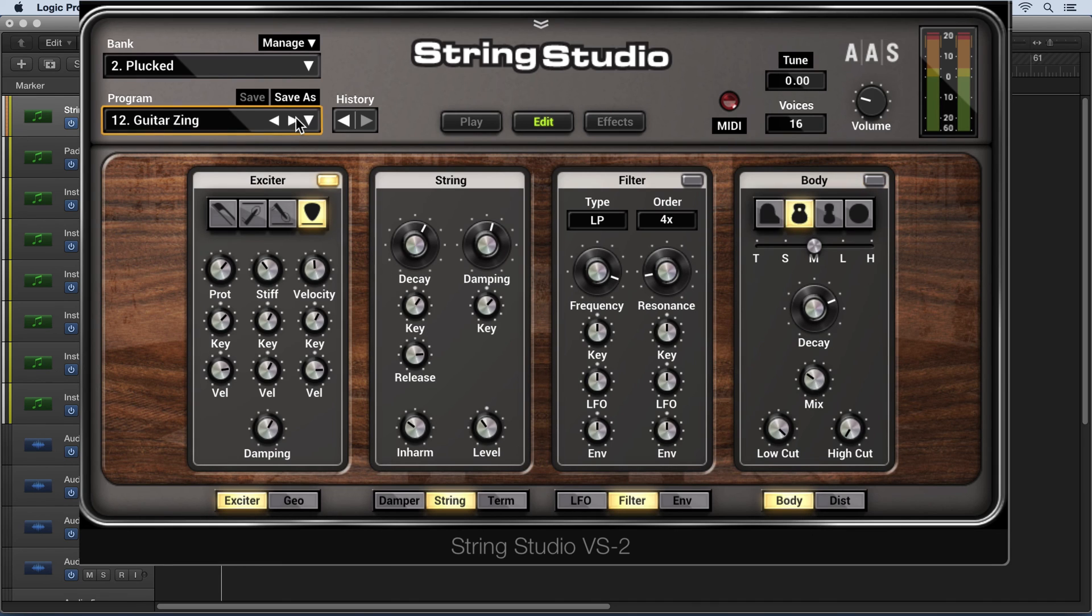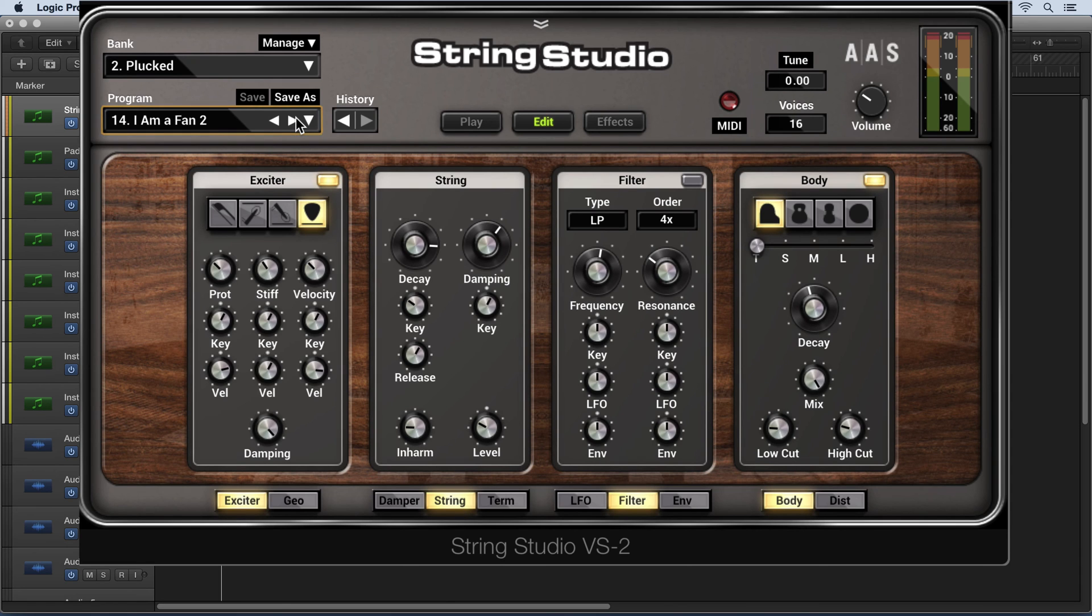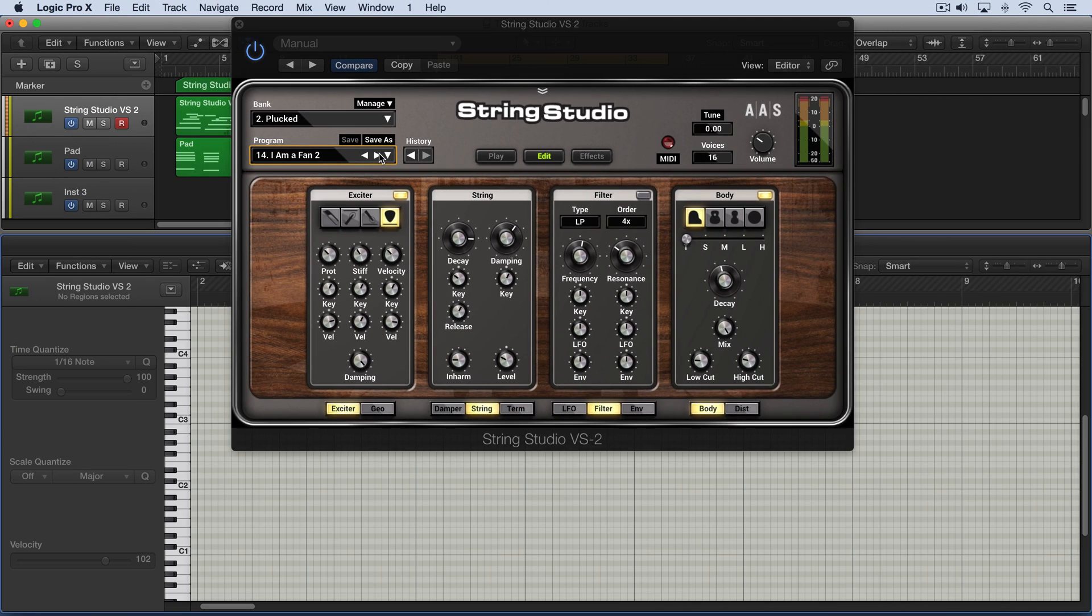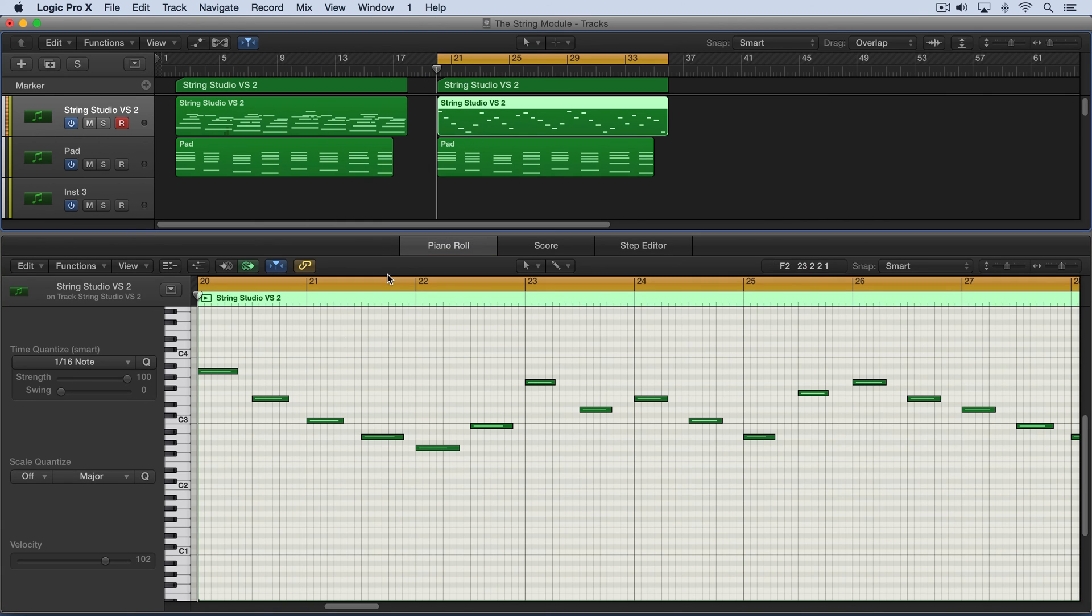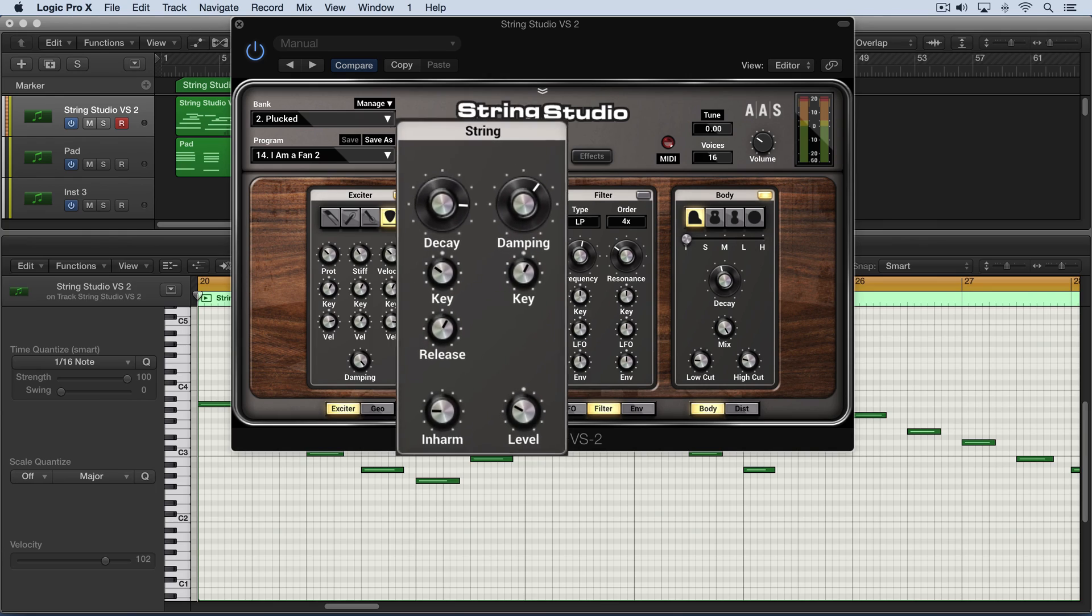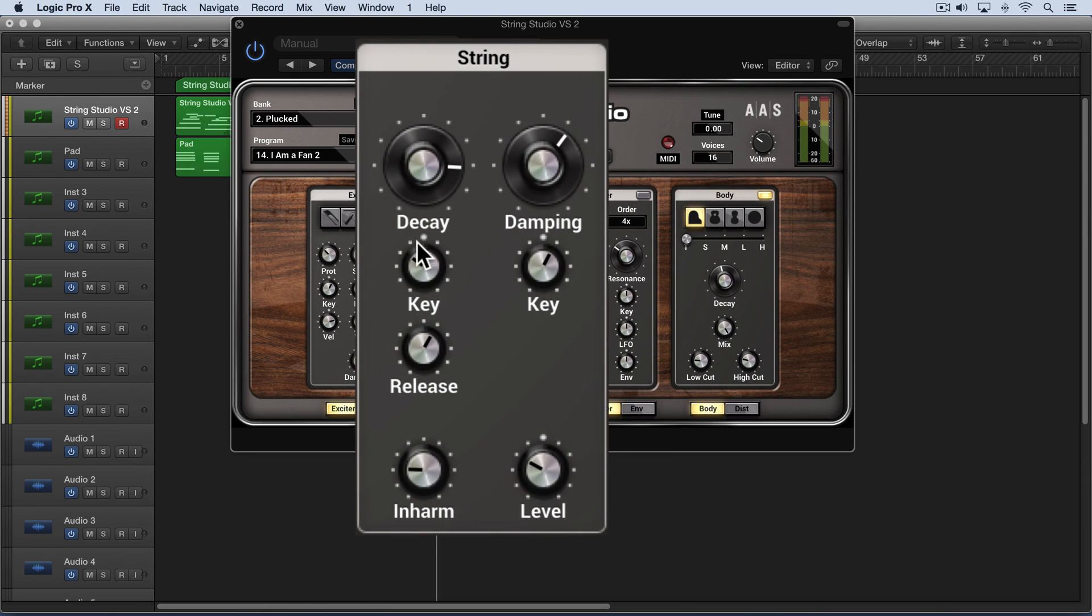I'm going to switch to another preset to demonstrate this more clearly, and I have another part here. Let me show you what the part looks like—we're seeing a series of short quarter notes with spaces between the notes. First, I'm going to double-click the key tracking to set them to neutral values so that's not influencing anything.